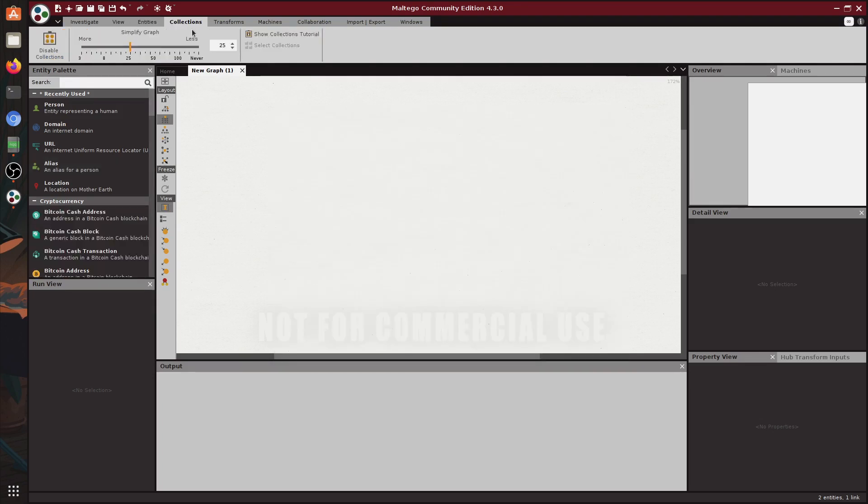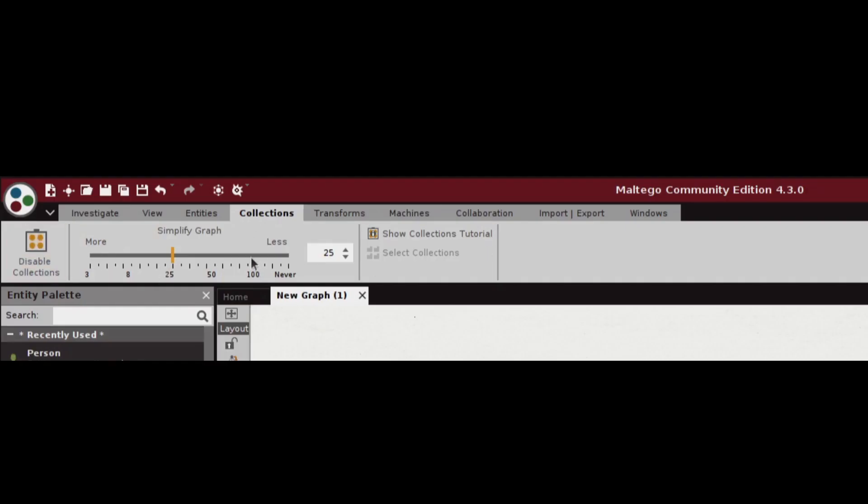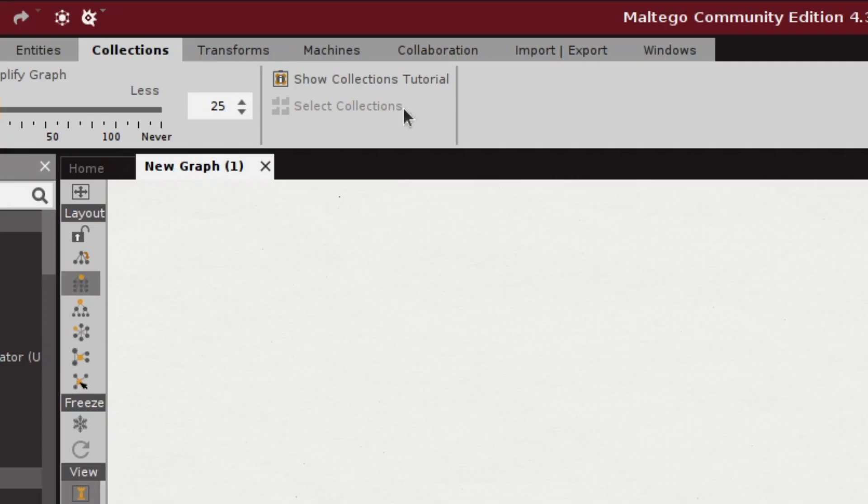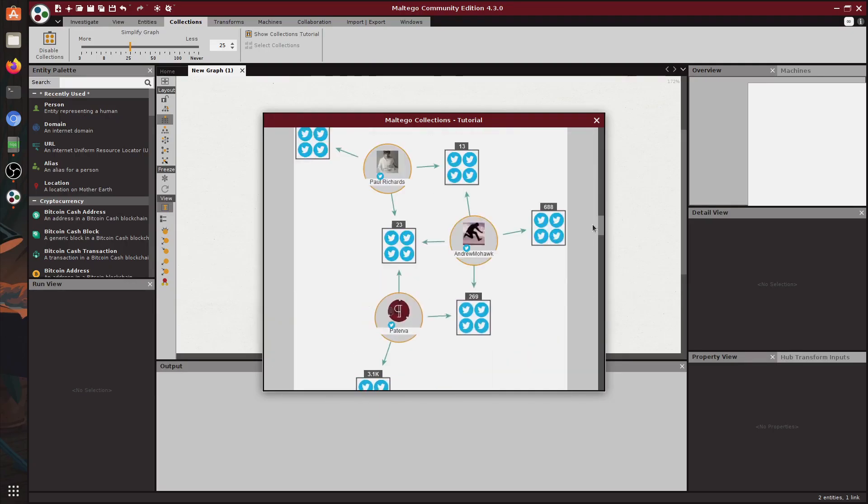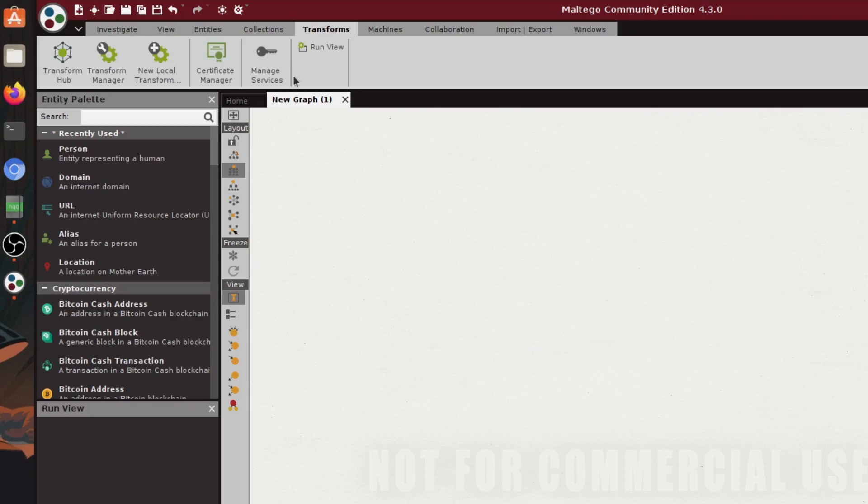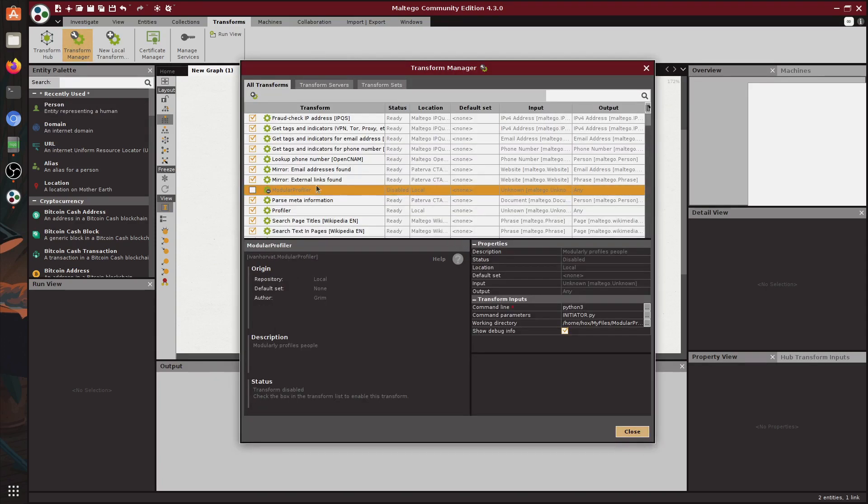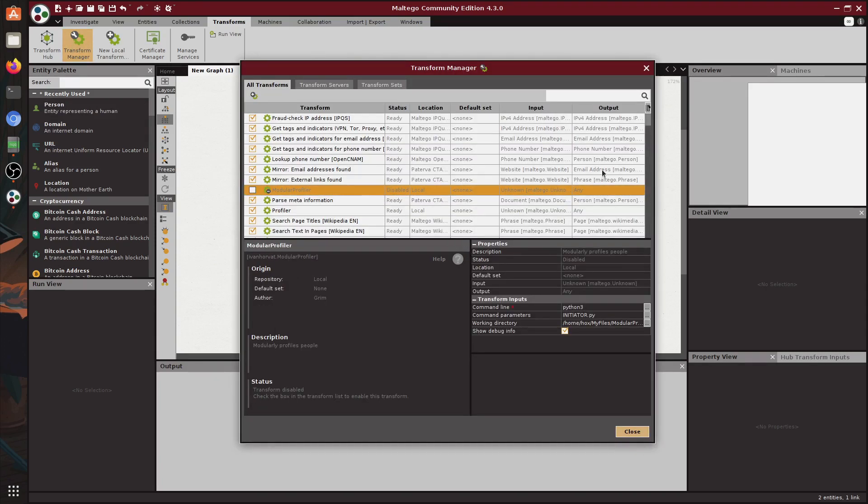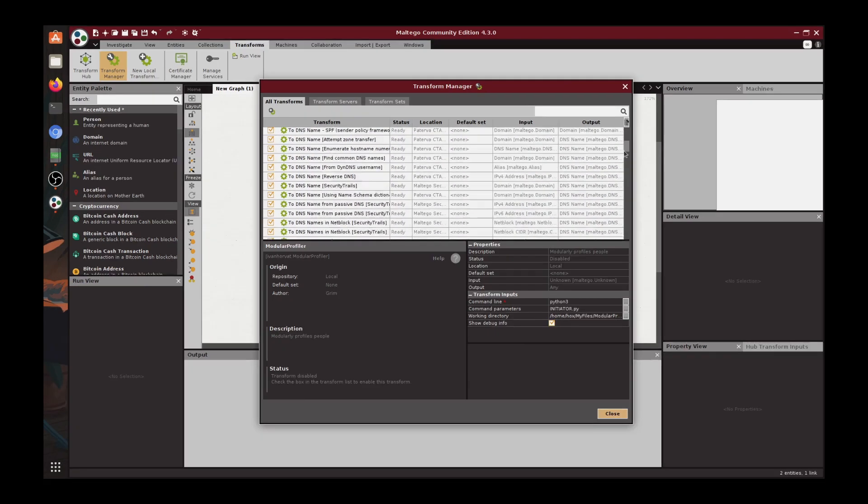Next we have collections but this isn't something that interests us right now. You can use the tutorial if you're curious. It's right here. Basically you can group stuff with this. Next we have the transforms tab which gives you options of adding new transforms as well as modifying existing ones. If we look into the transform manager and look up profiler you can see that I added my own transform. I'm going to explain this later. This is just a Python script that prints out text.